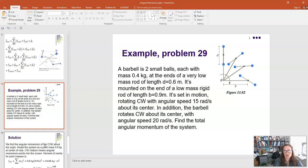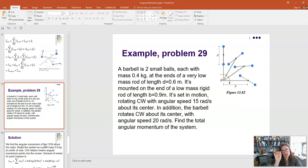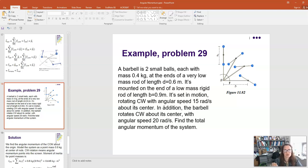Here's an example problem from Matter and Interactions. A barbell consists of two small balls, each with mass 0.4 kg, at the ends of a low-mass rod of length D = 0.6 m. It's mounted on the end of a low-mass rigid rod of length B = 0.9 m. The barbell's center of mass rotates clockwise at ω = 15 rad/s, and the barbell also rotates clockwise about its own center of mass at 20 rad/s. Find the total angular momentum.